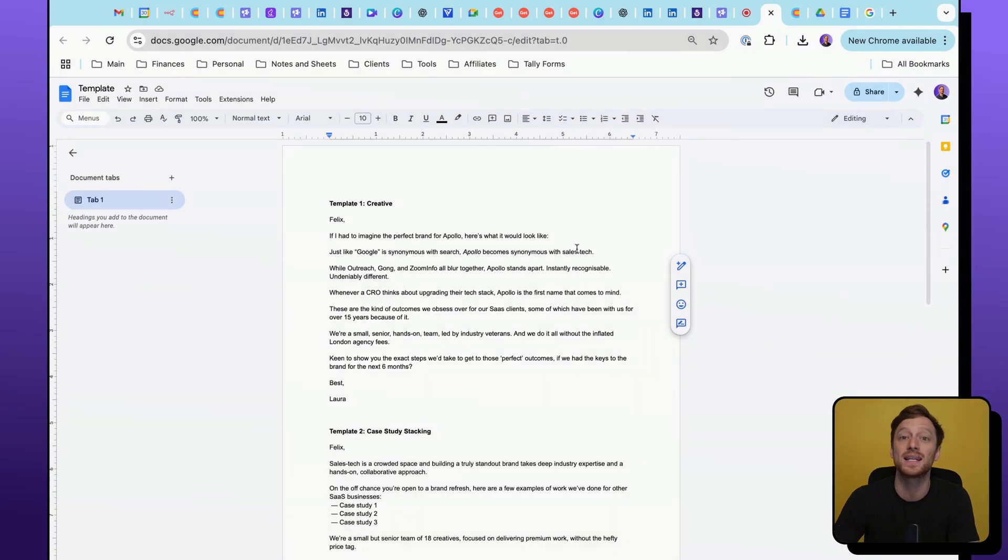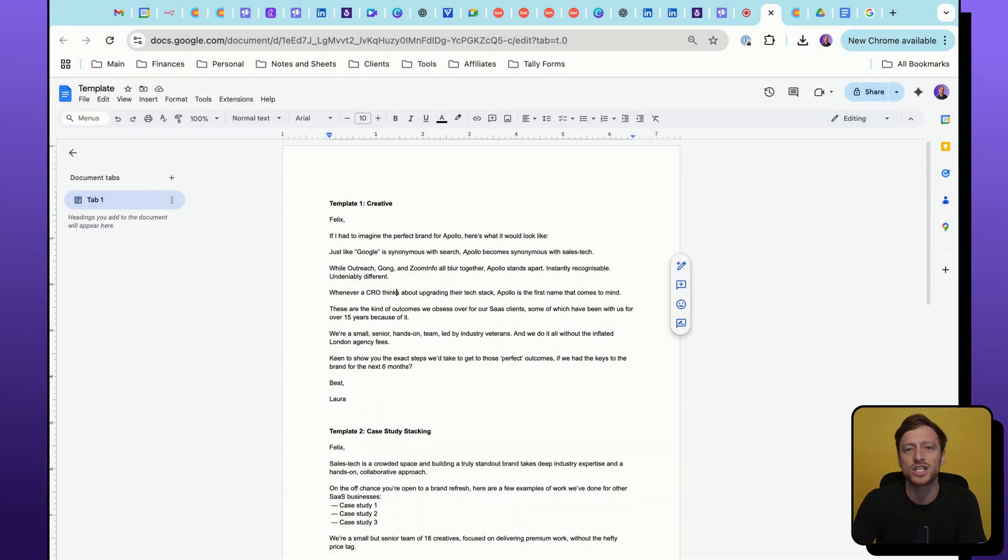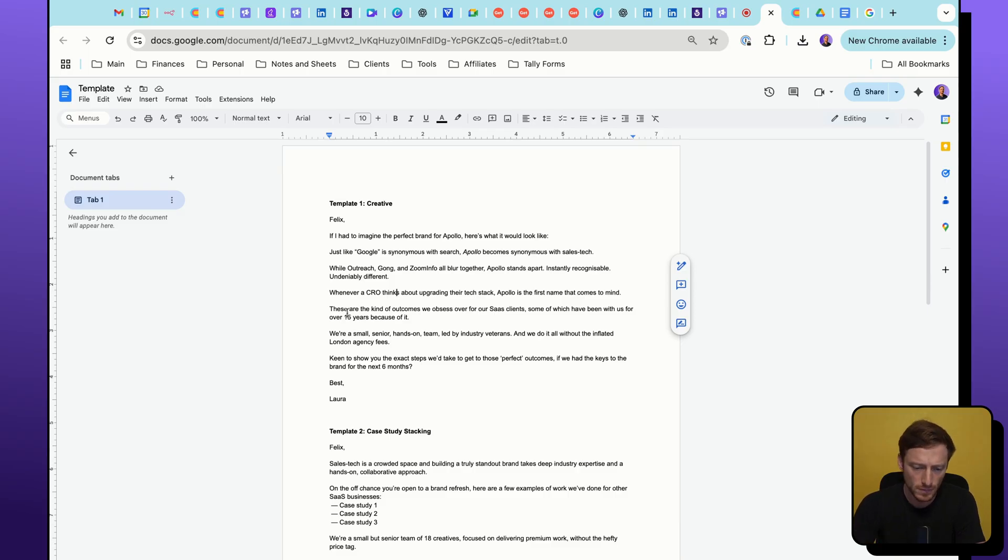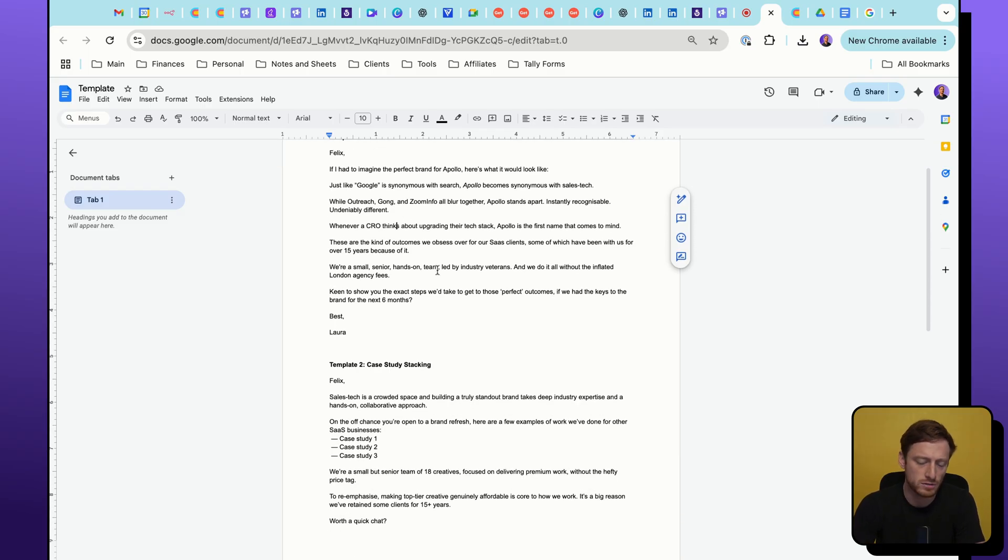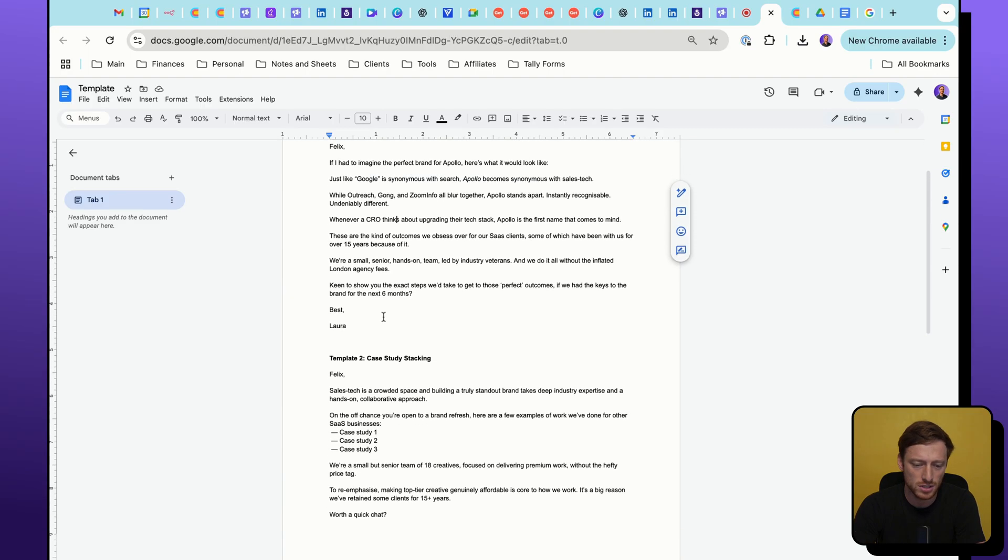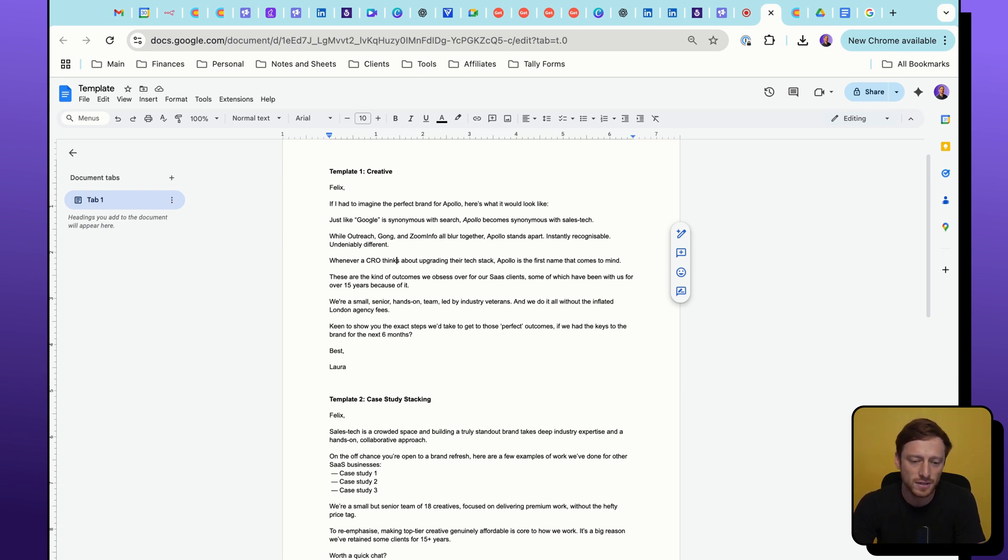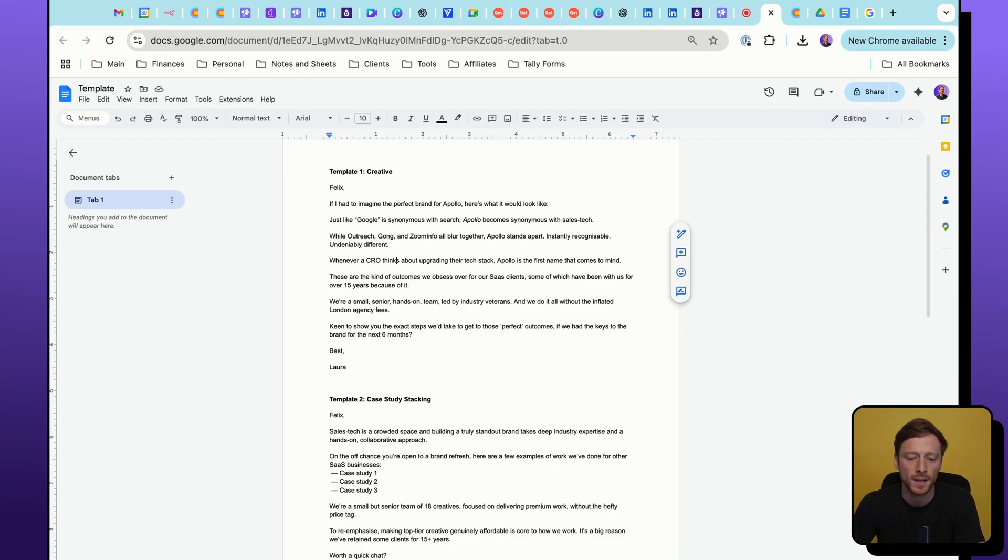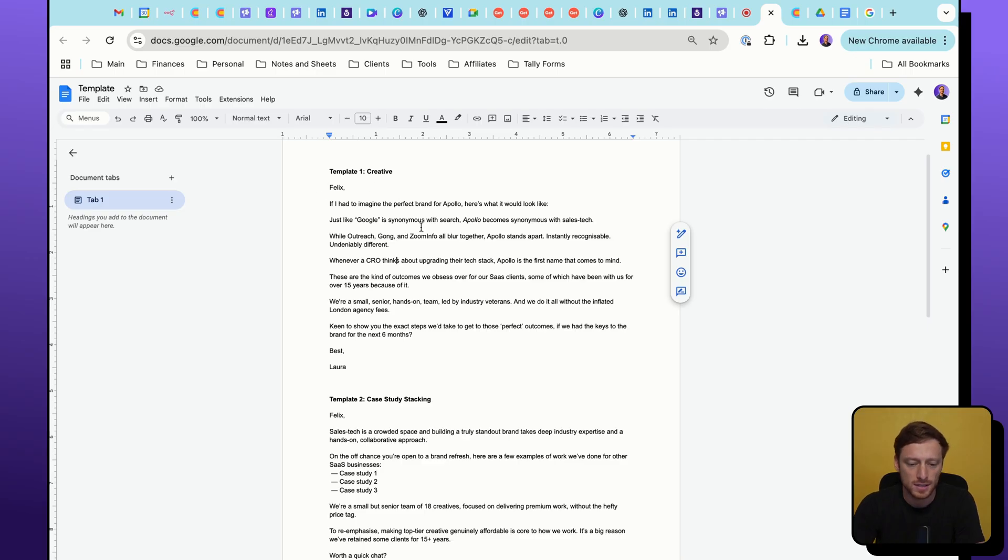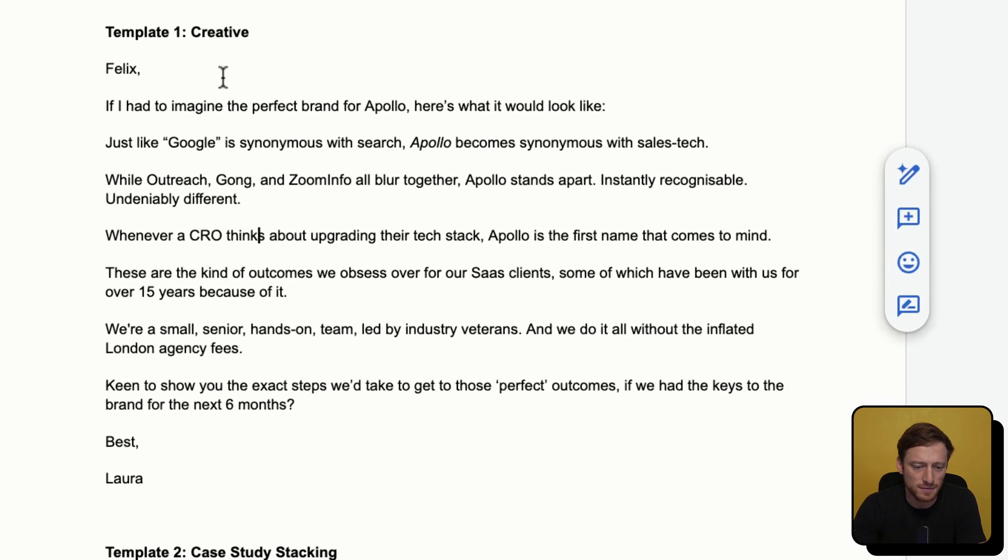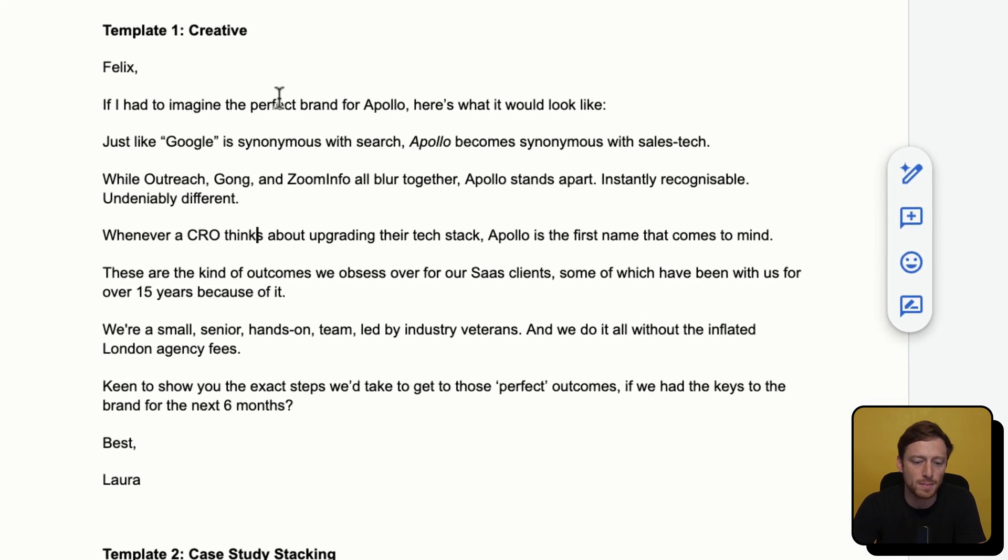First thing I'm going to show here is the templates themselves. We actually created 12 different templates for this client. For the sake of this video, I'm going to be walking through two of them. So we have two different templates on this Google doc here, and I'm just going to start by reading each one of them. The first one is called Creative, and we're using a little bit more AI in this one to approach it with more of a creative angle, more of a unique angle with lots of personalization in them. So the template is a fully populated template using the company Apollo.io as the example prospect. So it says, Felix, if I had to imagine the perfect brand for Apollo, here's what it would look like.